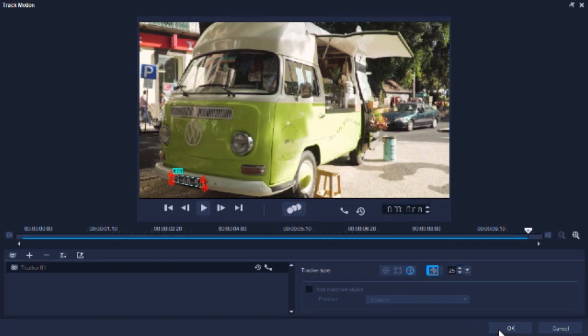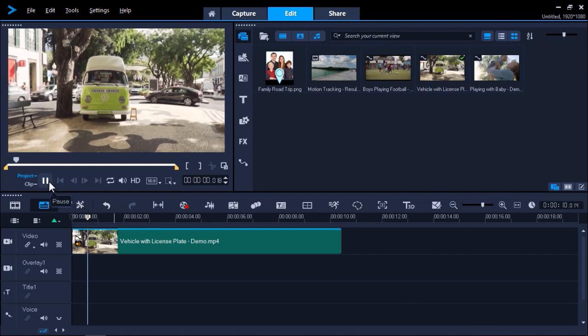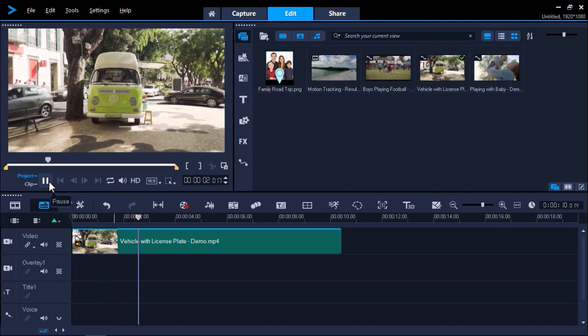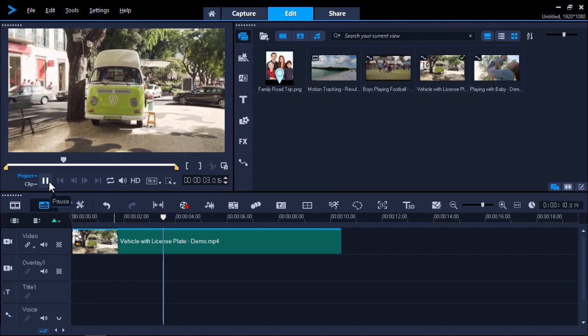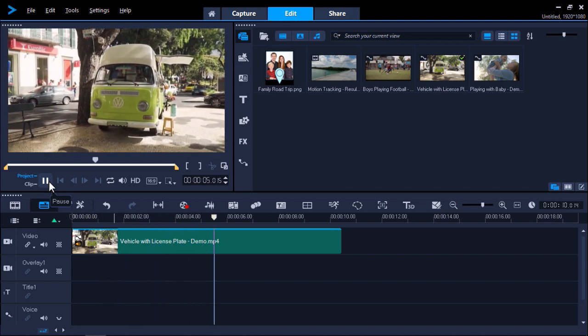Once you're finished tracking, click OK. And now let's preview our video. And you can see we've successfully blurred out our license plate so we can publish this video without worrying about sharing any private information.